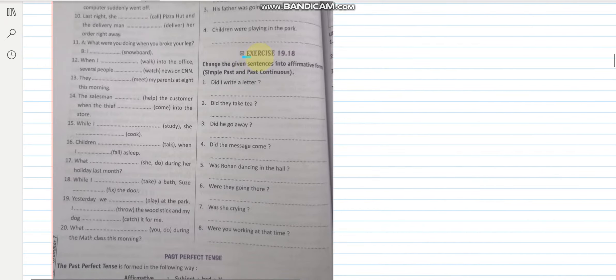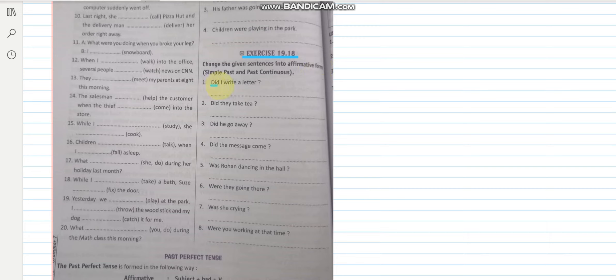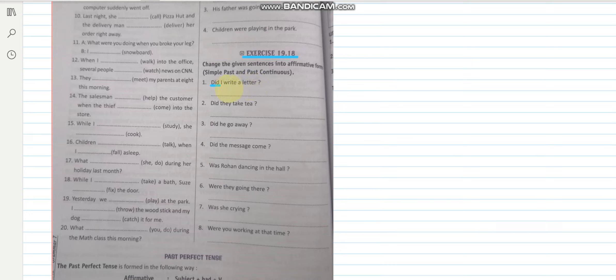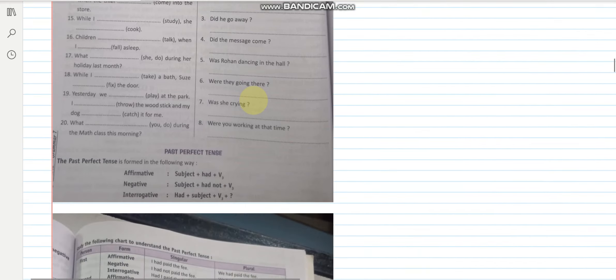19.18. Change the given sentences into affirmative forms. Did I write a letter? Question mark. Now here did word tells me that it is in past tense. So I wrote a letter. Right. And you have to write in both. So I was writing a letter. Both the things will be there. I hope this is clear to you.